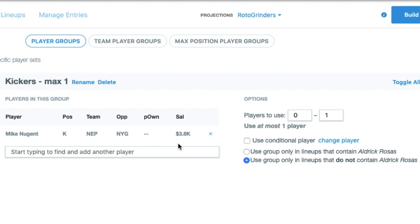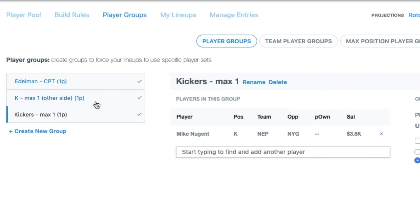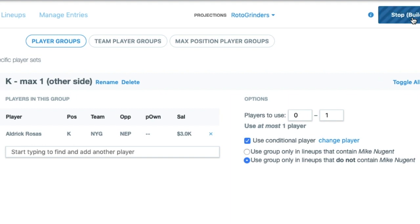Use at most one player from this group. Now to make sure I have the other side of the conditionals worked out, I have to reverse them. If the lineup does not contain Nugent, you can give me Rosas, but you don't have to. So use at most one player. If you wanted exactly one kicker in the lineup, you could use Rosas if you didn't have Nugent. Right now it's just set up so I don't want more than one kicker in any of these lineups.